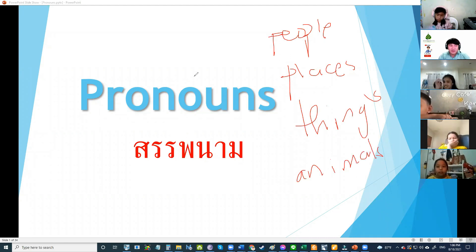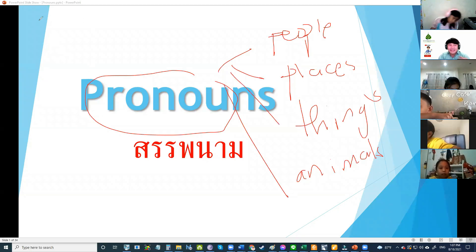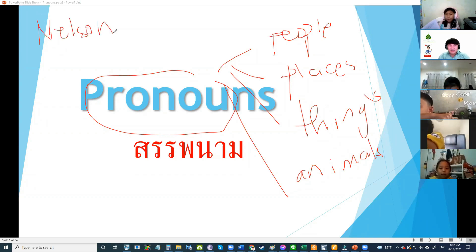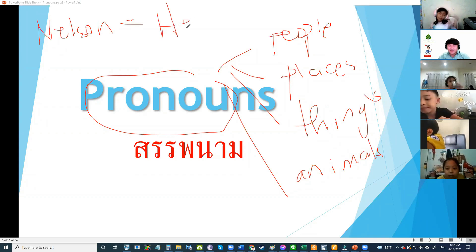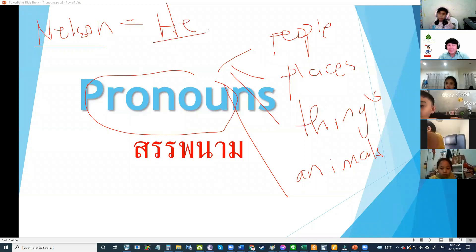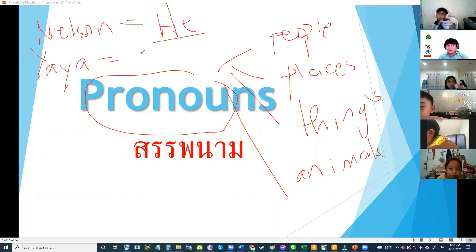We use pronouns to change this name. For example, my name — the name of a person — is Teacher Nelson. Teacher Nelson is a noun, but I can use a pronoun in place of my name. Since I am a boy, I can use a pronoun here. Nelson is a noun; he is a pronoun. How about Yaya?